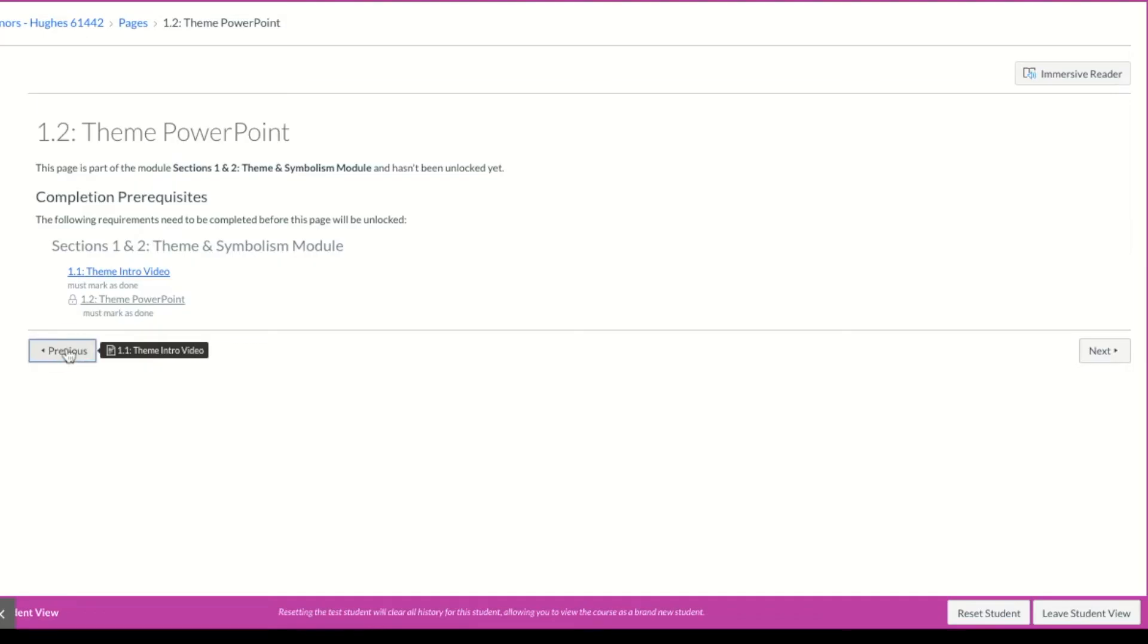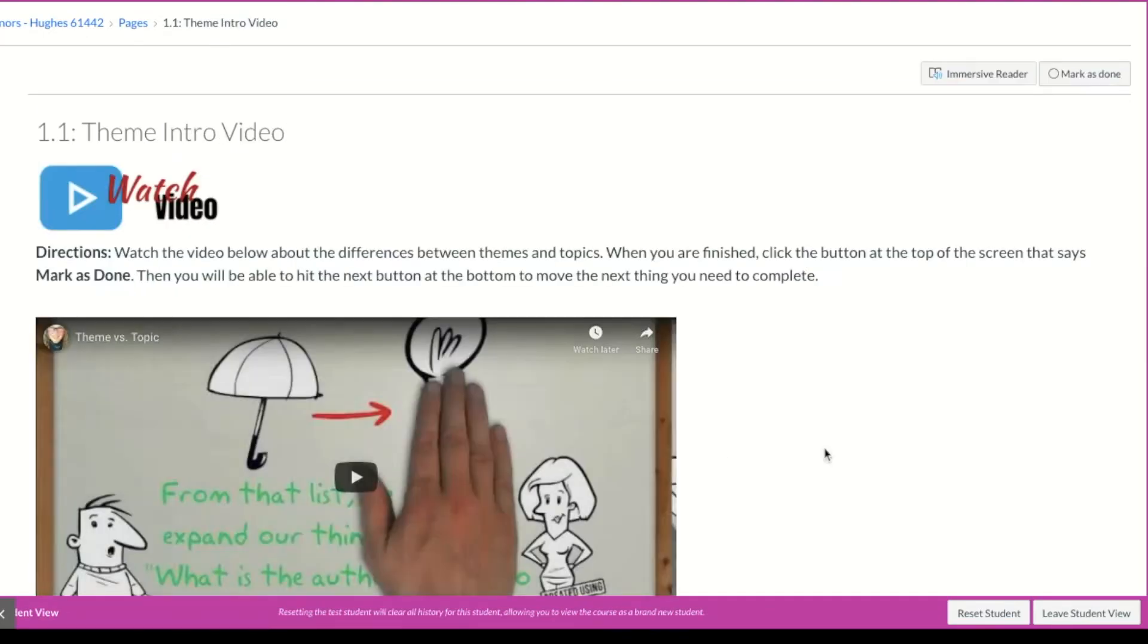So I'm going to go back. I'm going to watch the video. And then when I'm done watching the video, I'll come back.